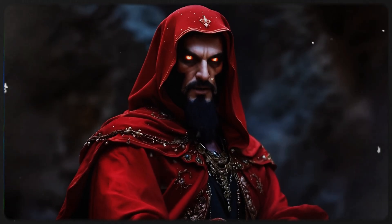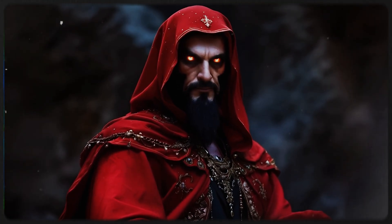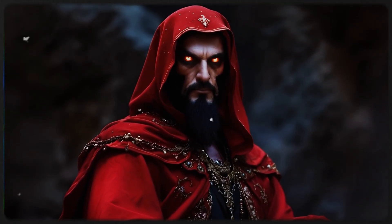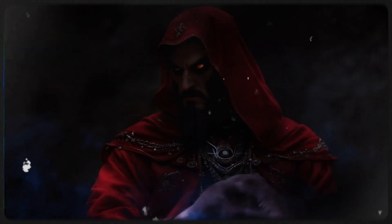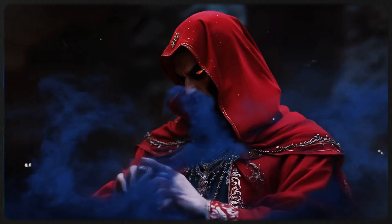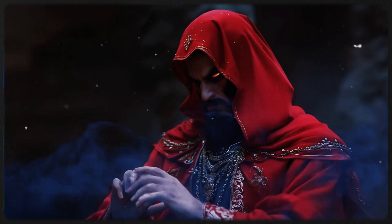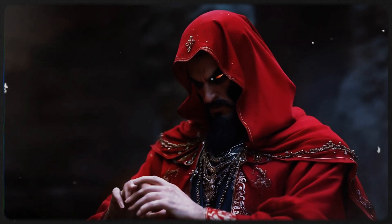But there was a villain, lurking in the shadows. Jafar, the wicked sorcerer, who craved the power of the lamp for himself.